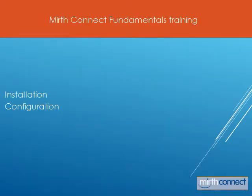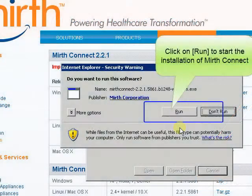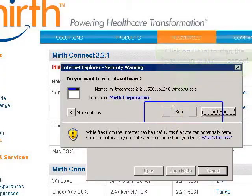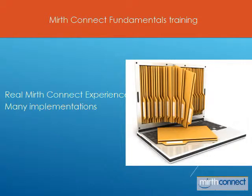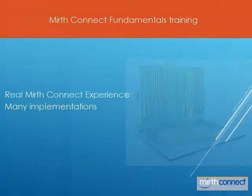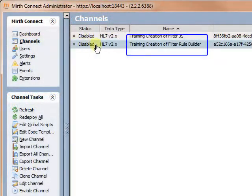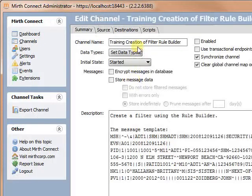We will cover installation and configuration of the software. We will also point out some problems you might encounter when installing the software. The training contains extensive documentation, examples and exercises, and many more useful pieces of information.